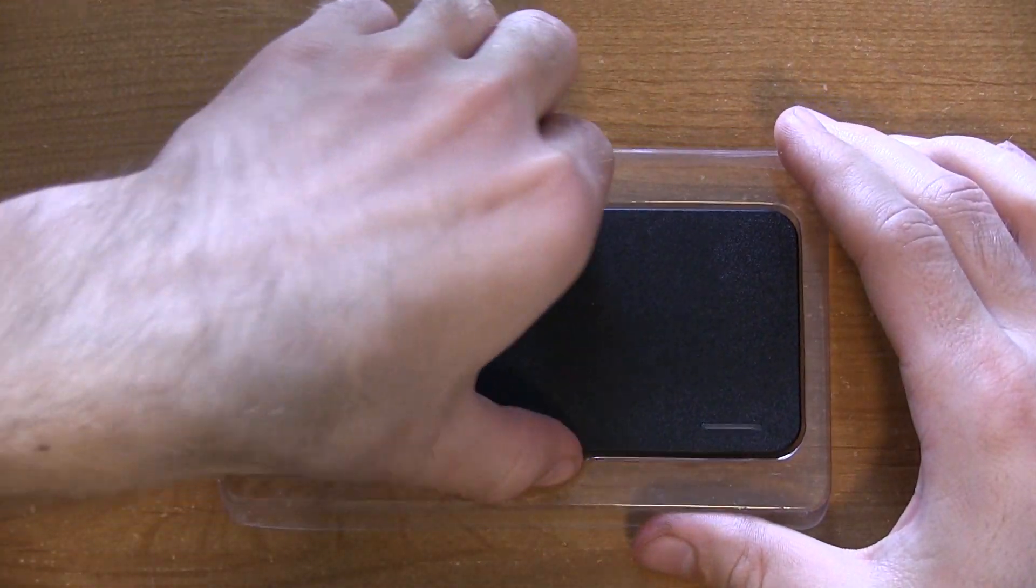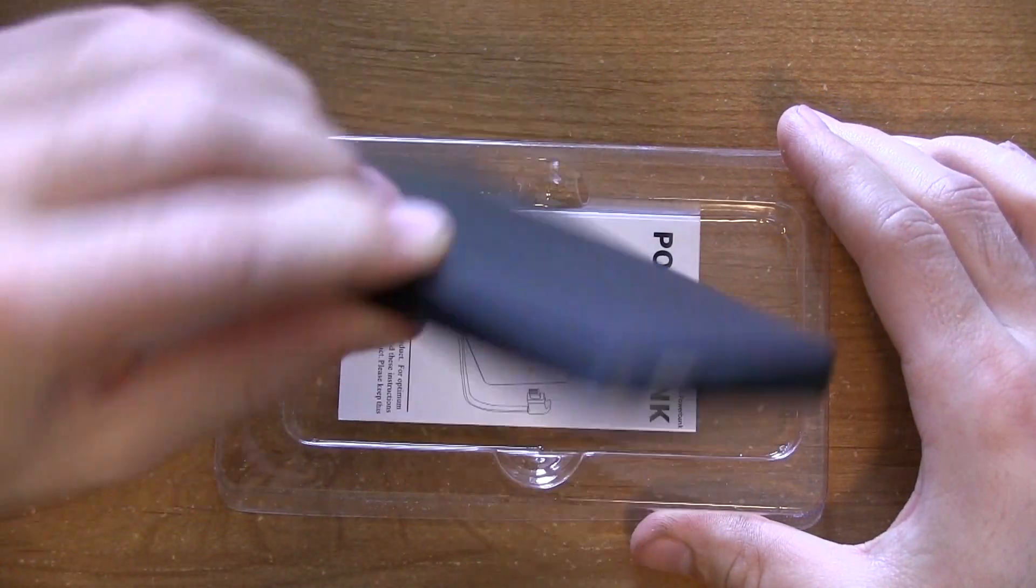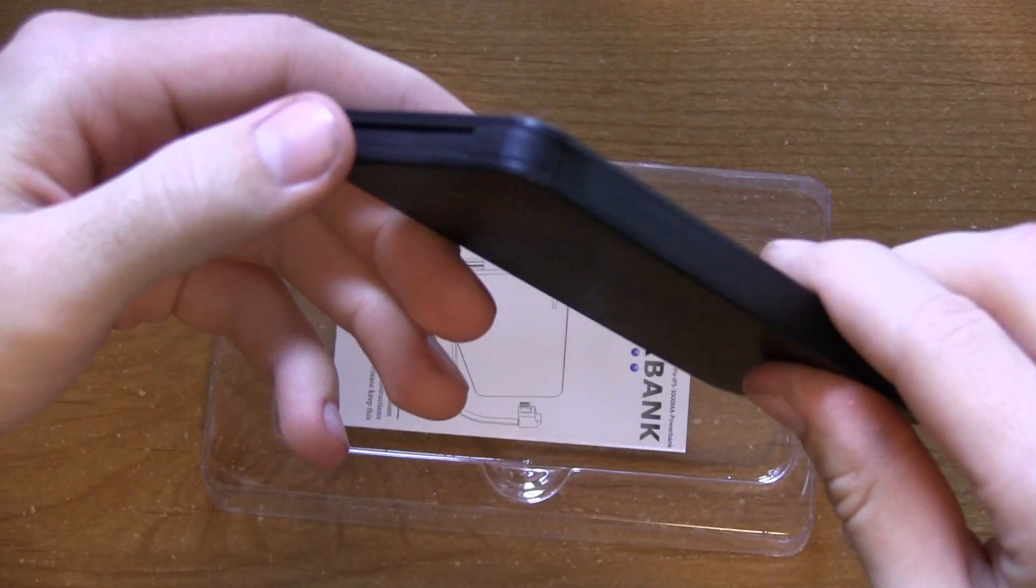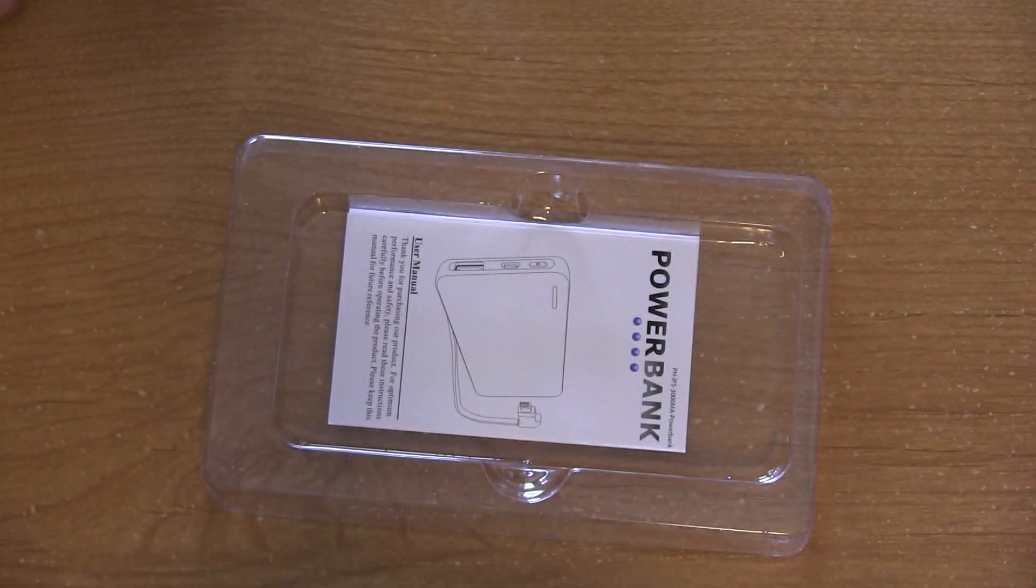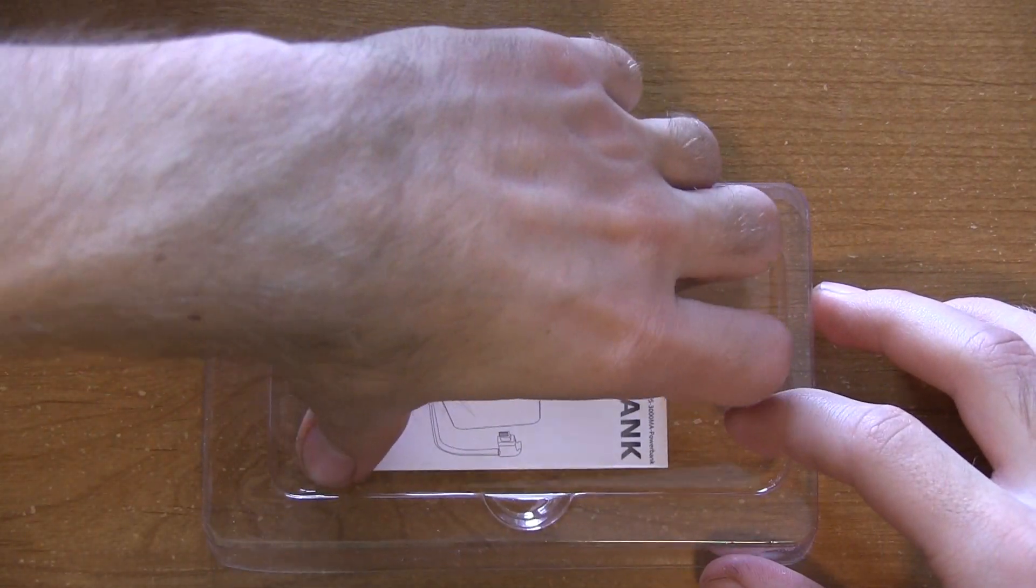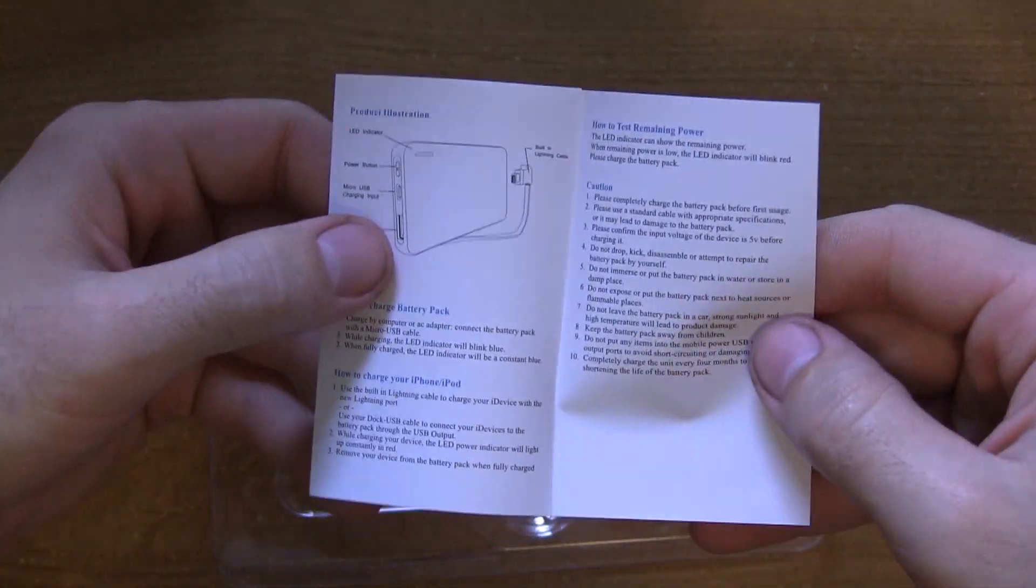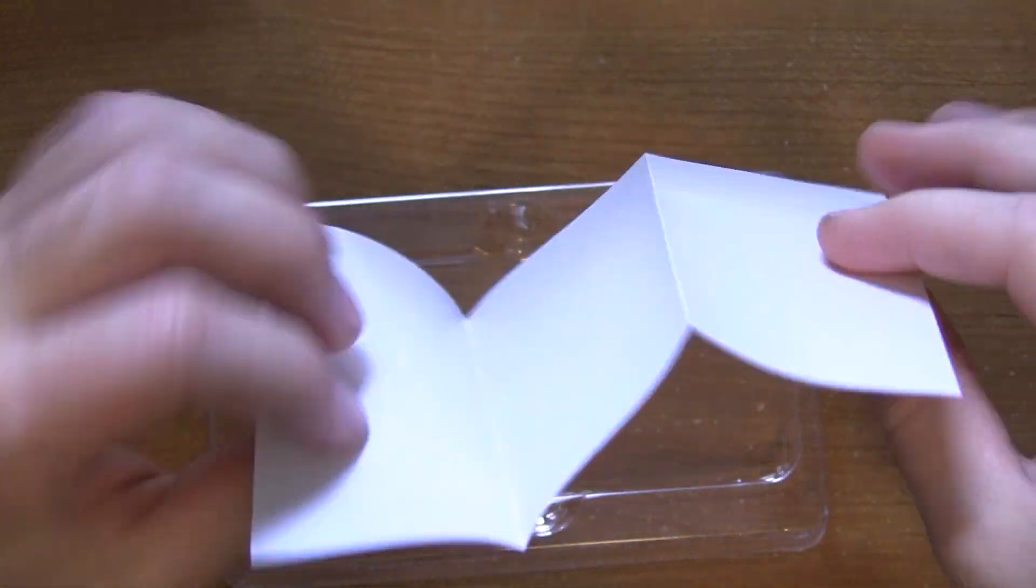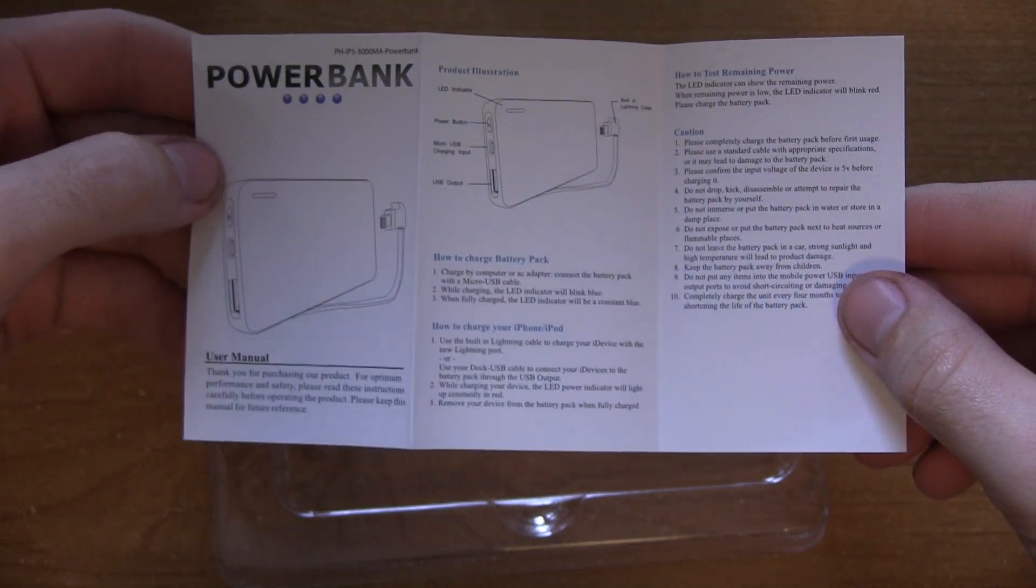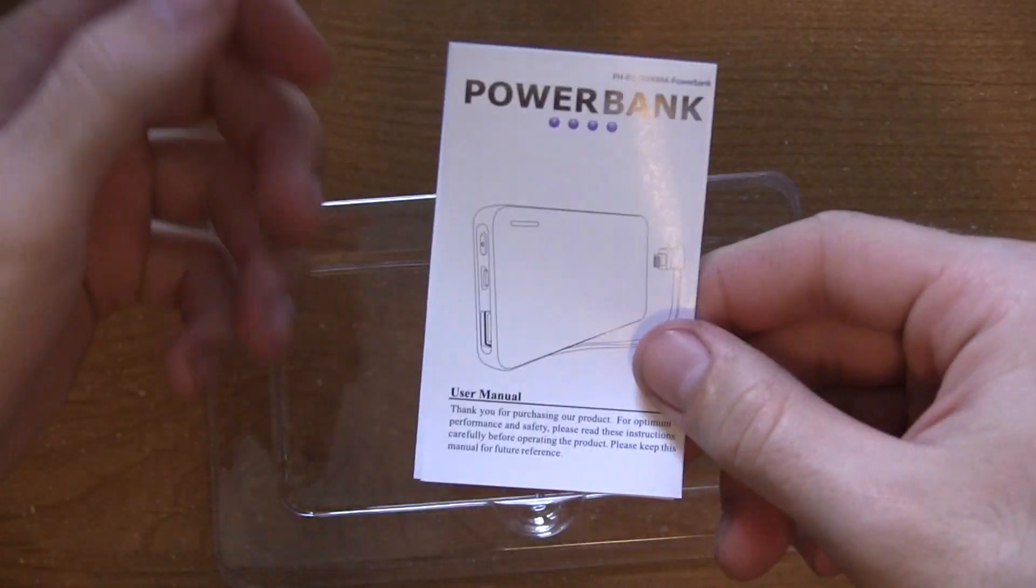Just lifting up the power bank itself, as you guys can see here, it's in its own little compartment. And right below that, we have a little manual, gives you all the warranty information, basic instructions on how to use it, and any other questions that you might need answering. They also have a website that you can visit if you do need additional information.